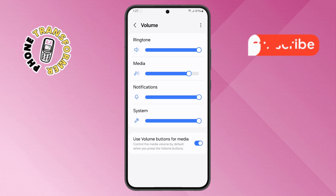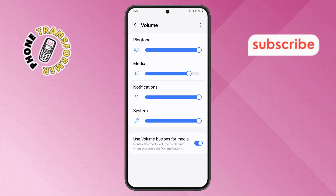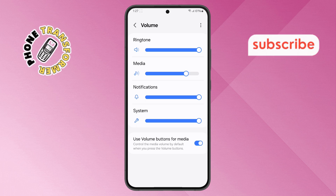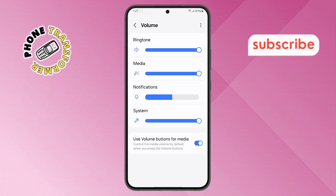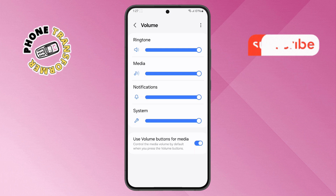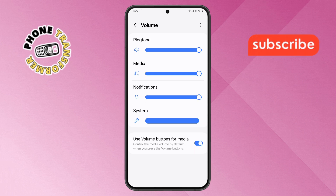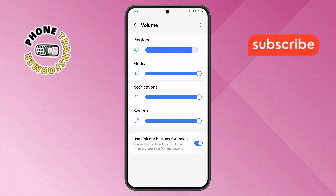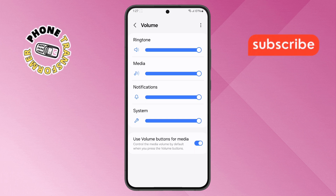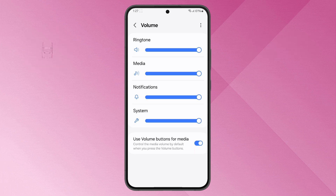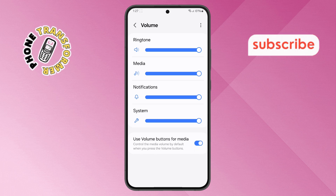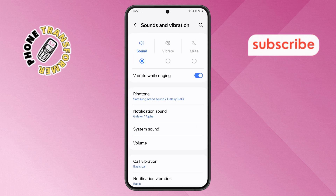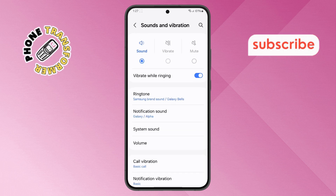Step 5. Finally, ensure all the volume sliders — such as media, notifications, and system — are adjusted to your preferred levels. And that's it! You've successfully turned off silent mode on your Samsung phone. Thanks for watching, and see you in the next video!